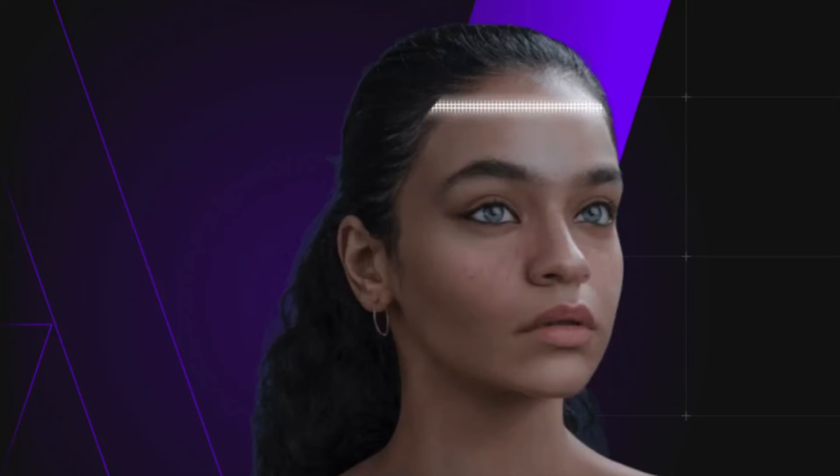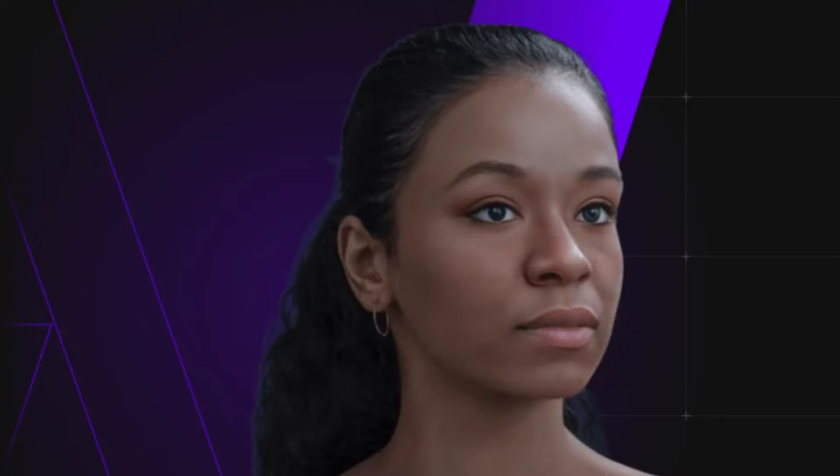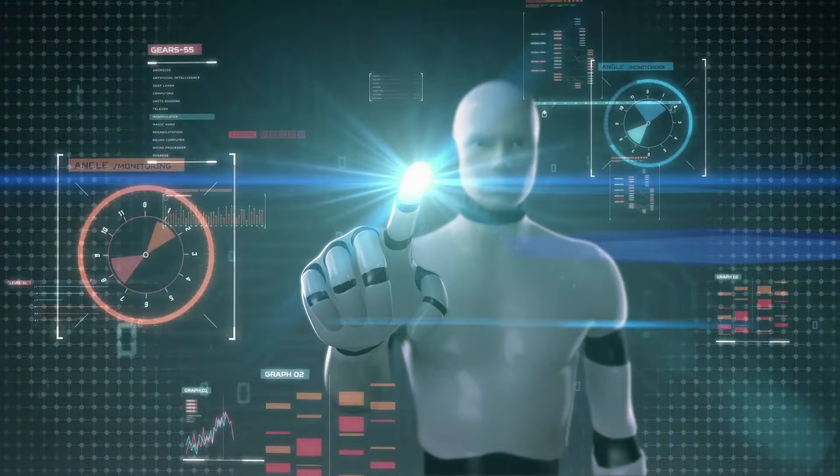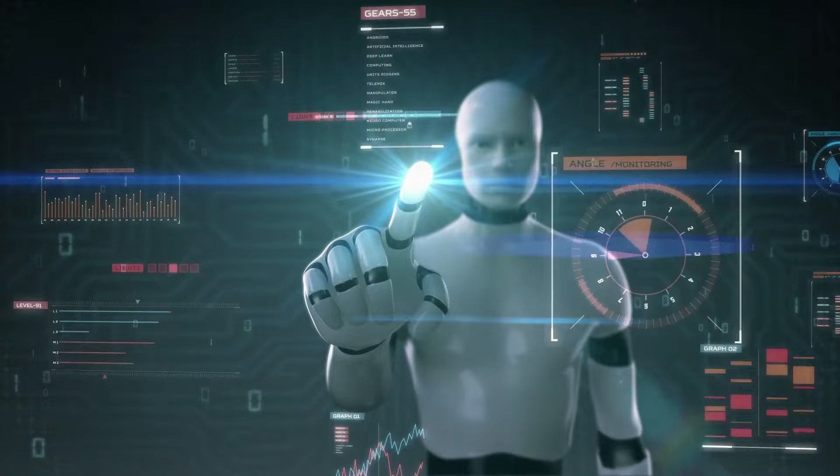In a world where seeing is believing, what happens when AI blurs the line between reality and imagination? Enter the realm of deepfake and face swap technology, a digital alchemy turning the impossible into possible.